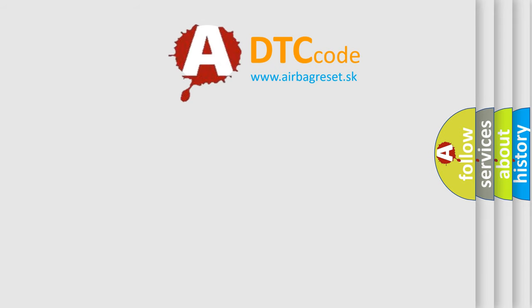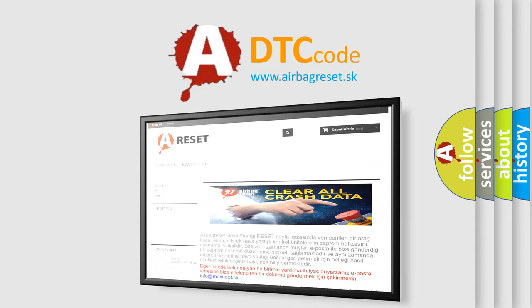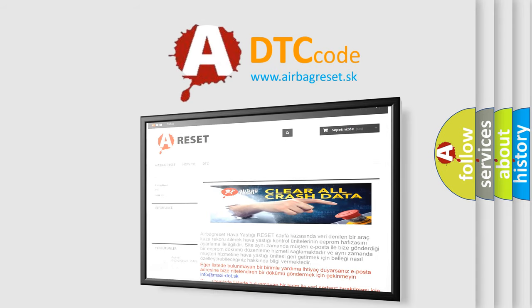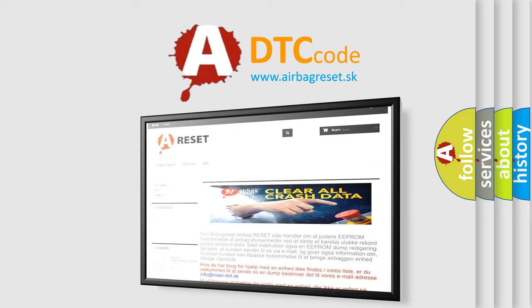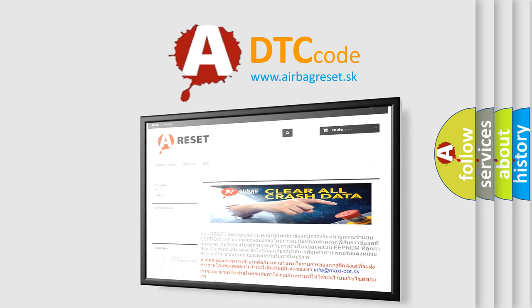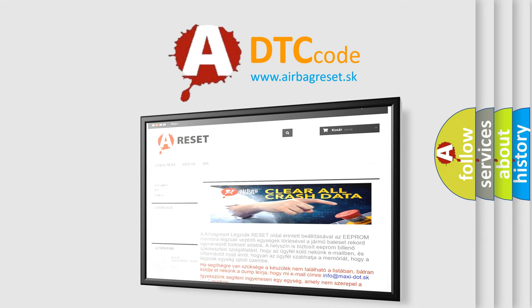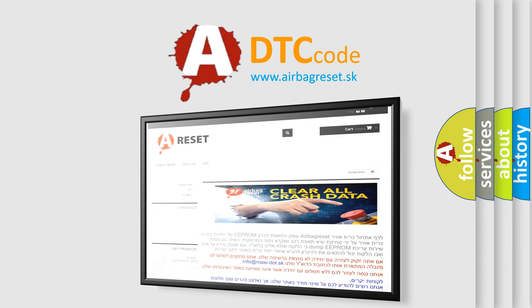The airbag reset website aims to provide information in 52 languages. Thank you for your attention and stay tuned for the next video.